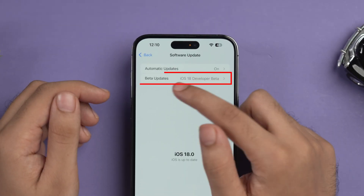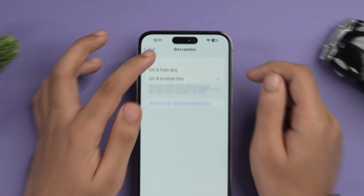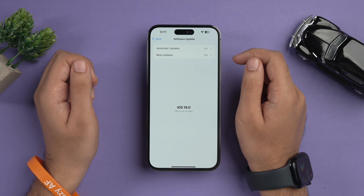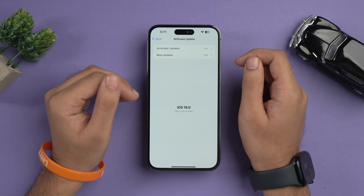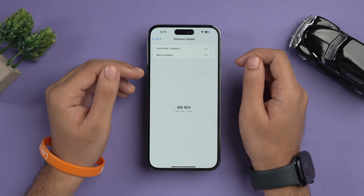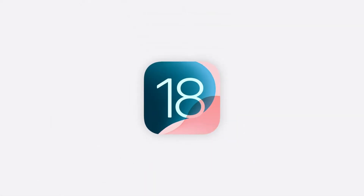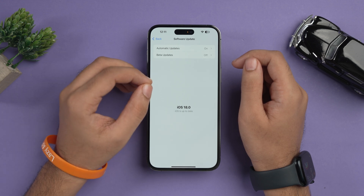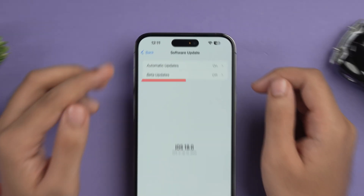Once the Beta Updates section comes up, just tap on it and you'll see three options — select Off. Then go back and wait for a while. Since my iPhone is already up to date, I'm not seeing any other updates. Once Apple releases the official iOS 18, it will appear as a new update here and you can install it.